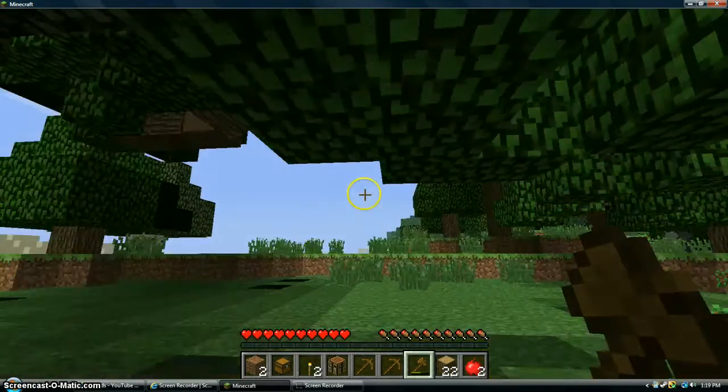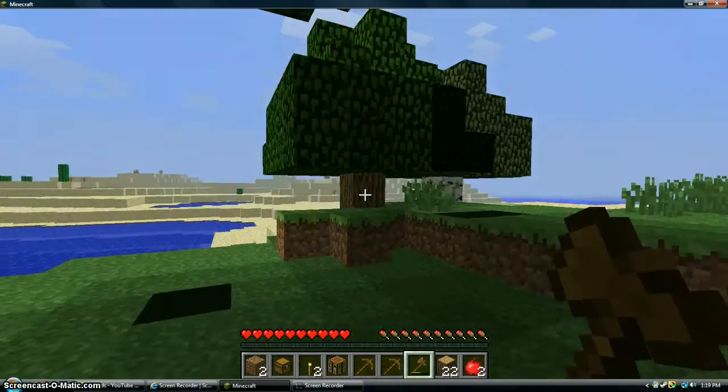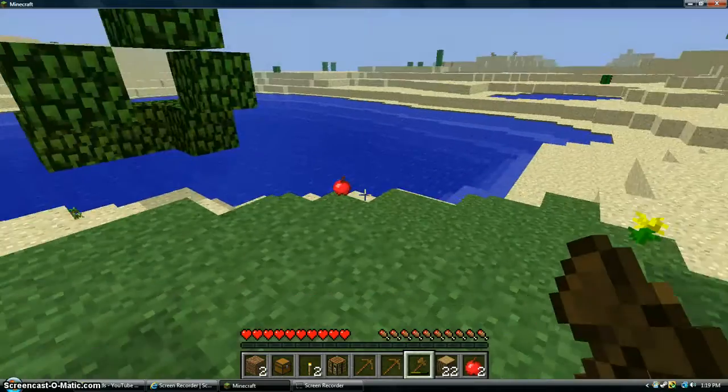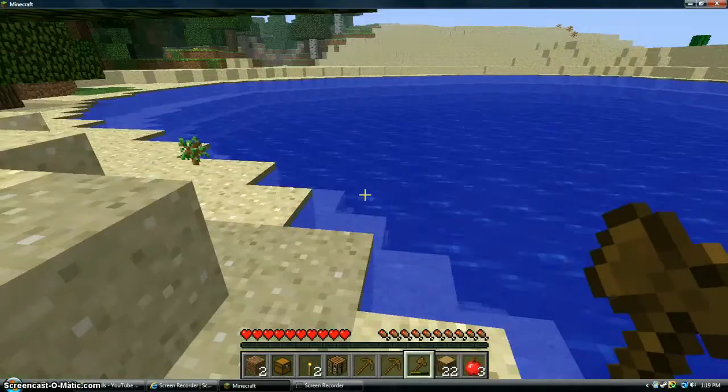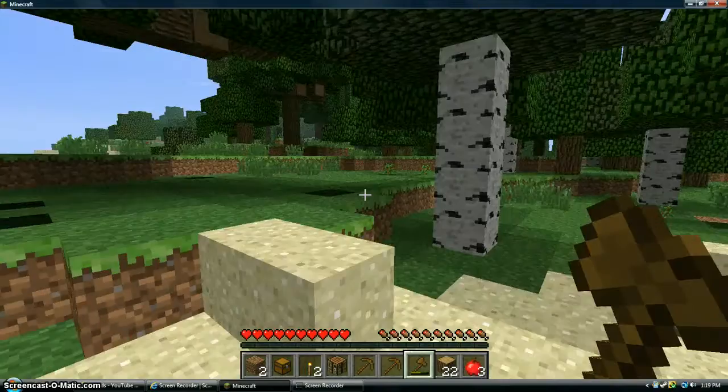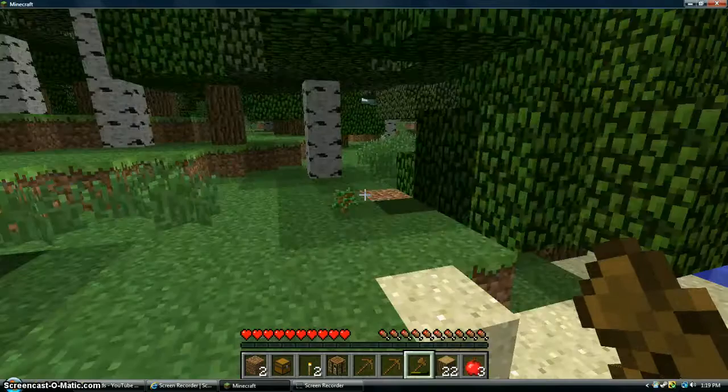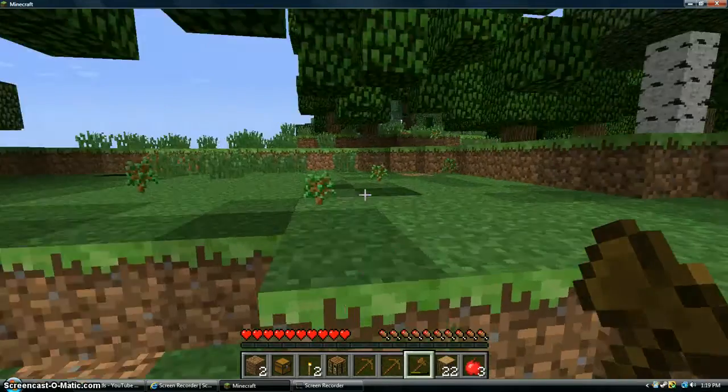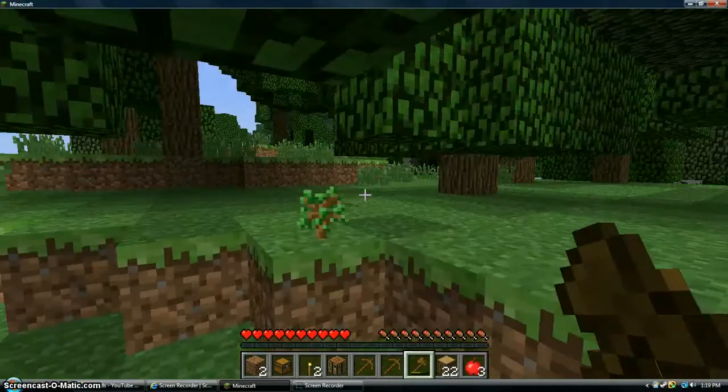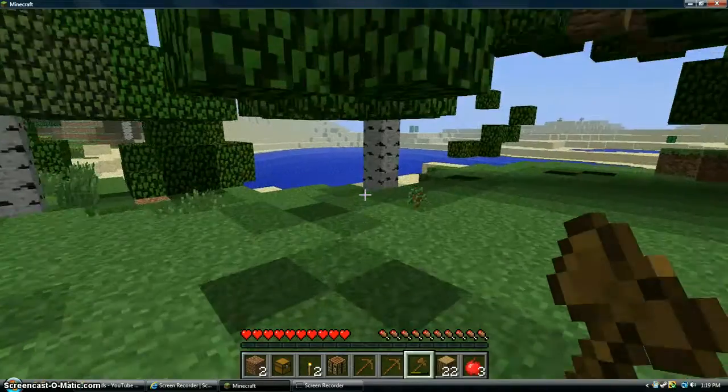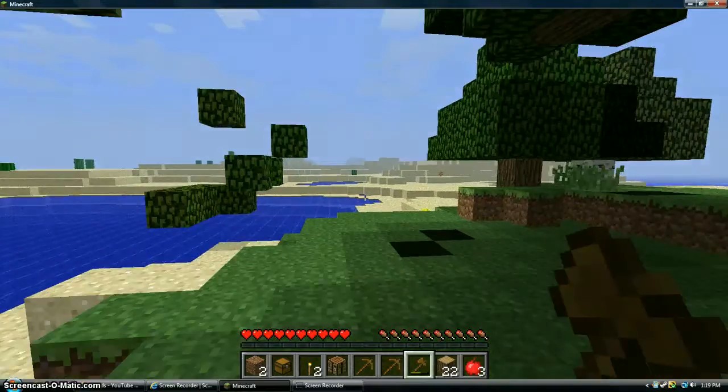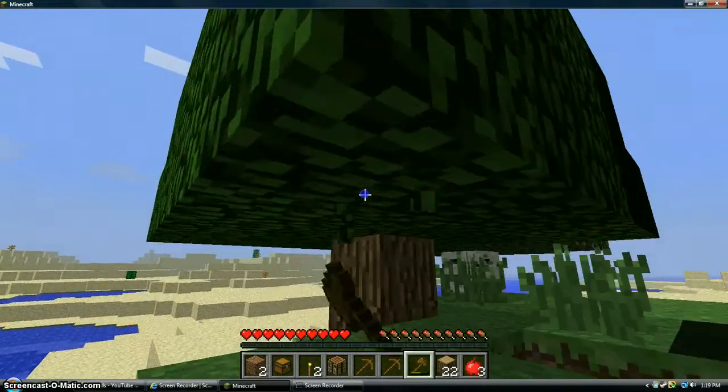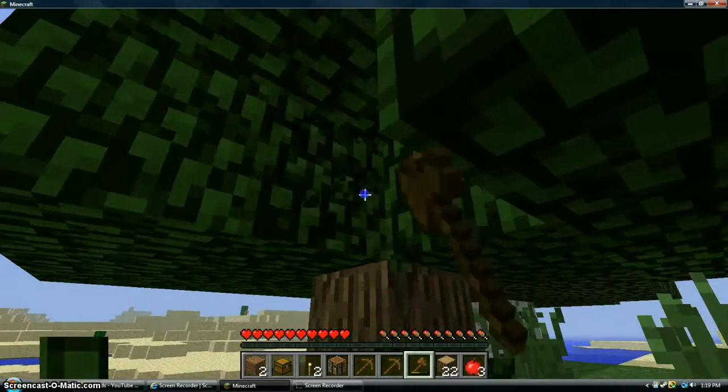There's a desert. That's pretty cool, I guess. In the last video, I found a village. But that's what I deleted. Like I said, like a million times. I found a village.